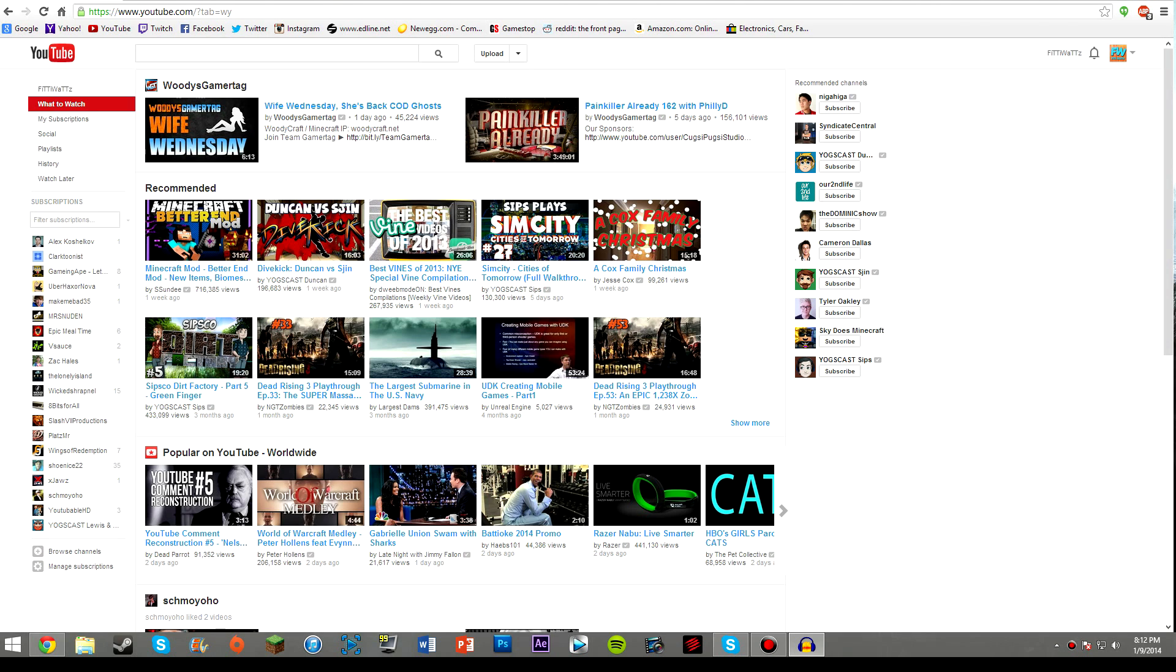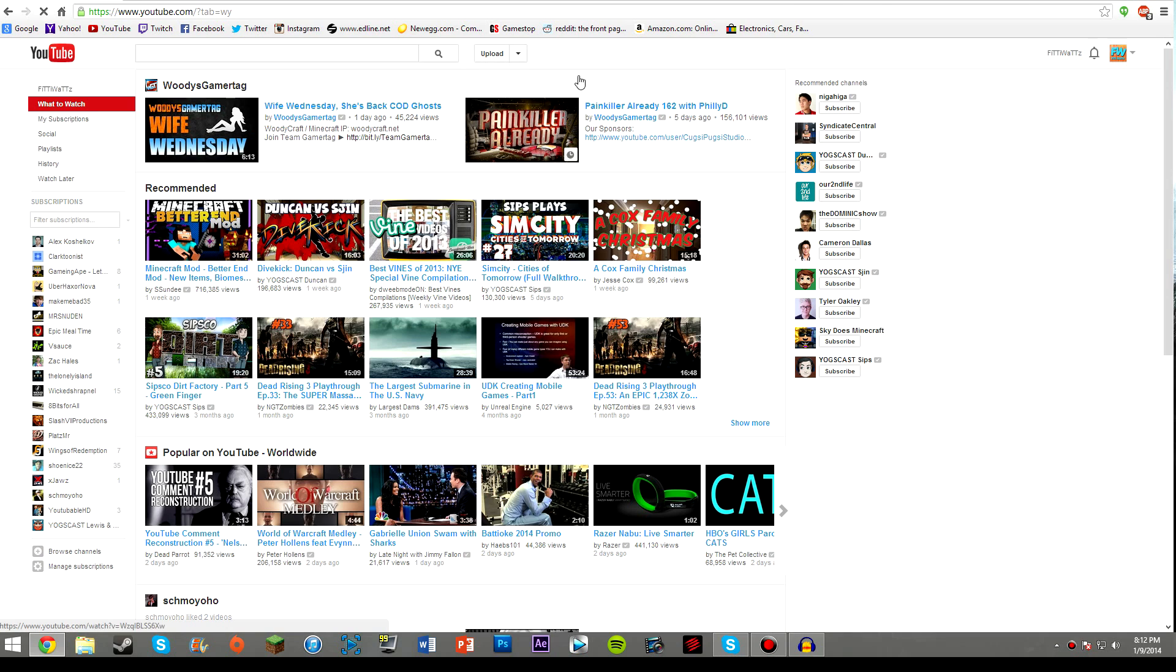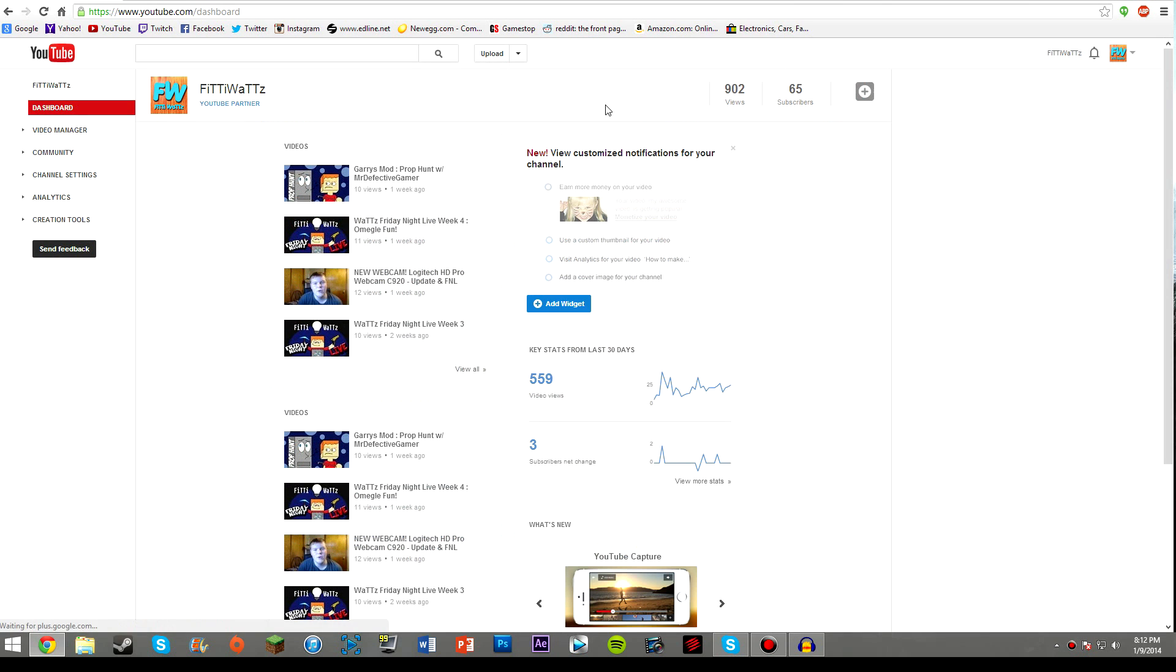The first way is if you go to your upload button with the little down arrow next to your search bar. If you click on the down arrow and go to dashboard, it'll bring you to a screen with your name, your channel, your subscribers, views, and things like that.